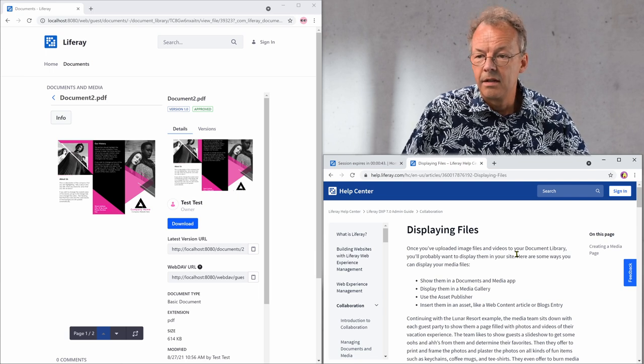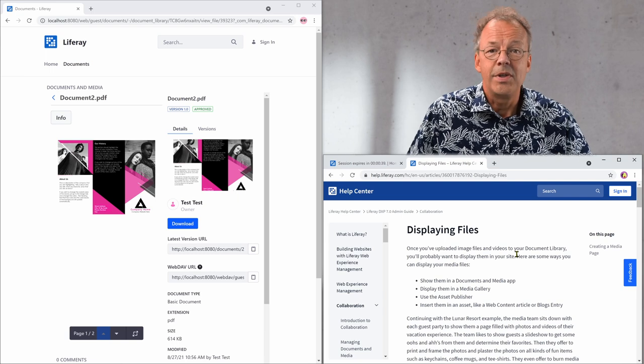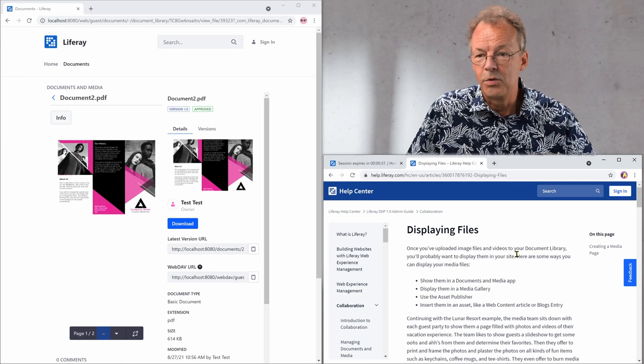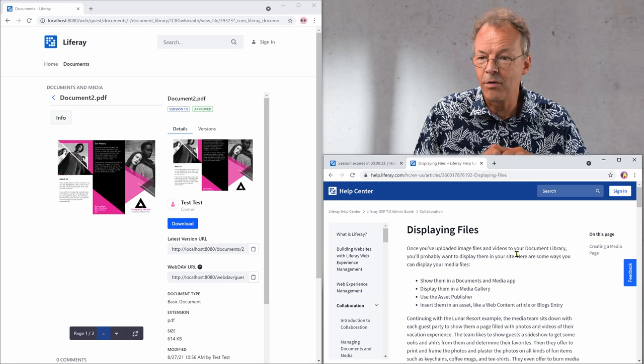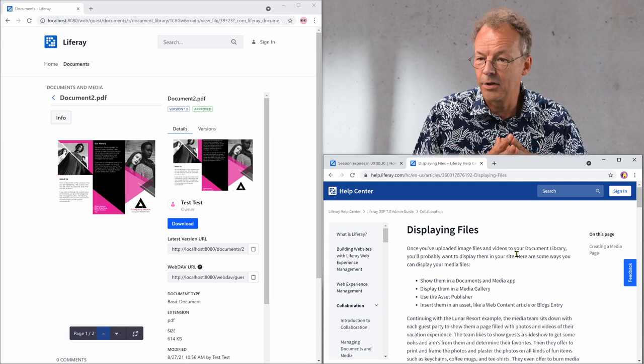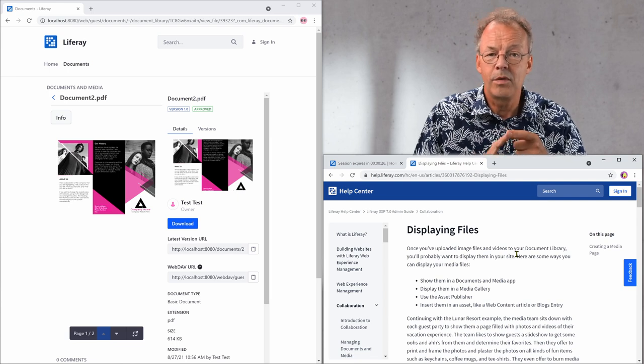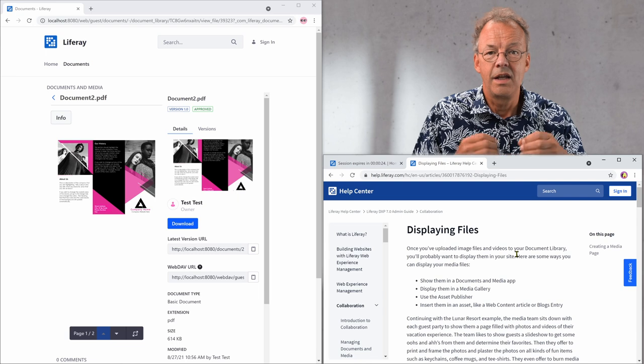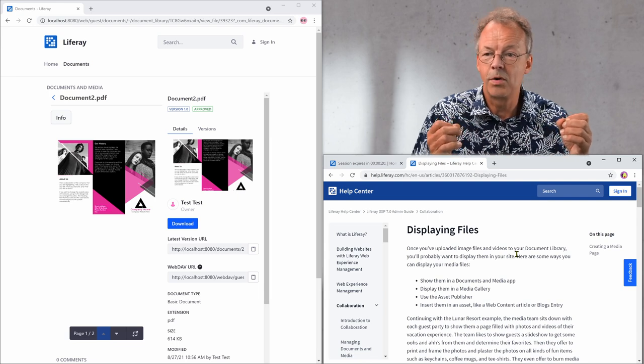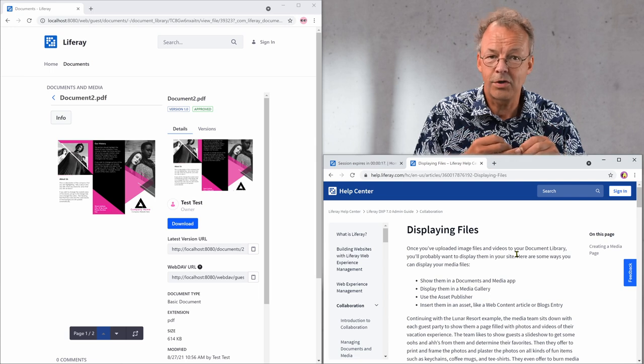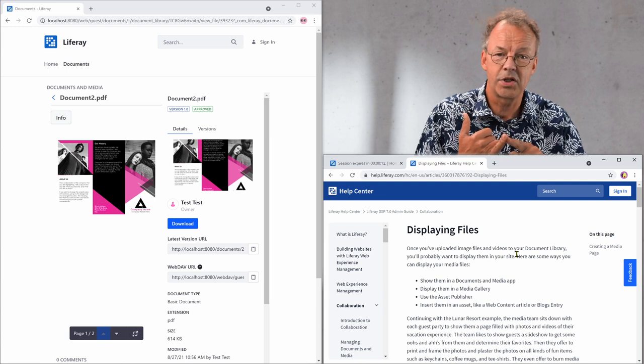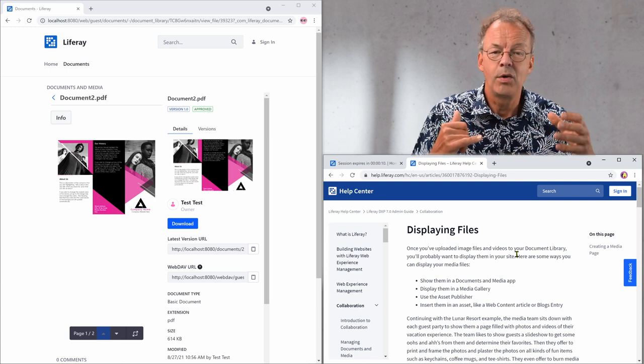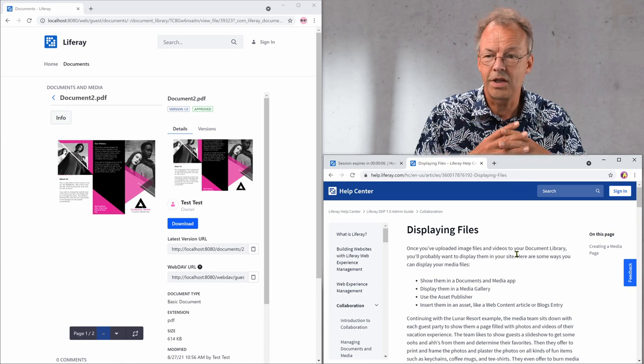I thought that maybe the documents and media app is not the right place to do something as simple as showing documents for download. So I tried the other three alternatives. The problem with the media gallery is that it works only for photos and movies. This doesn't really work for ordinary documents, they're just not shown. My second approach was to use the asset publisher but there were some problems with the links to the documents and error messages so that didn't work either.